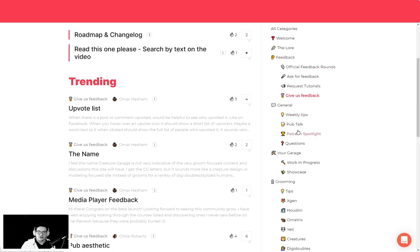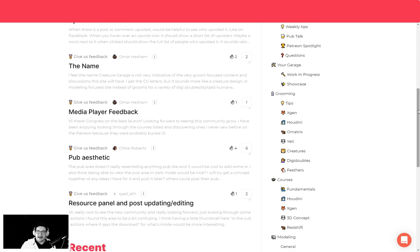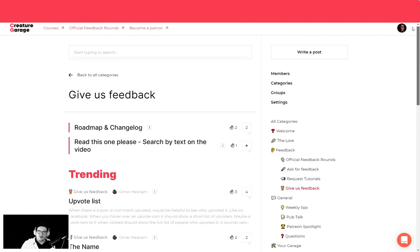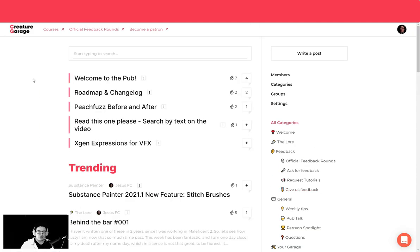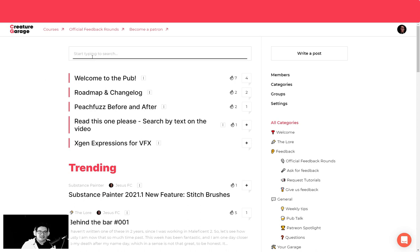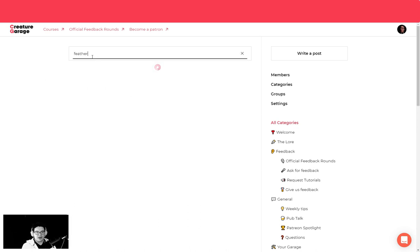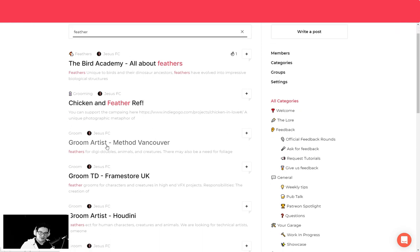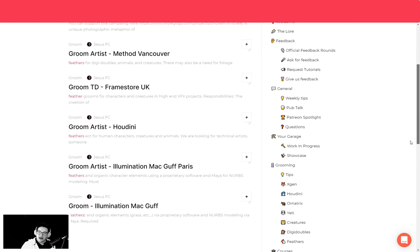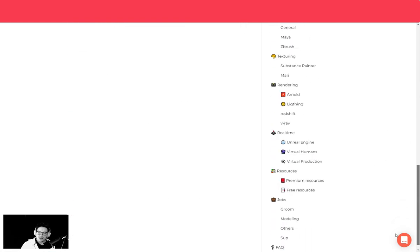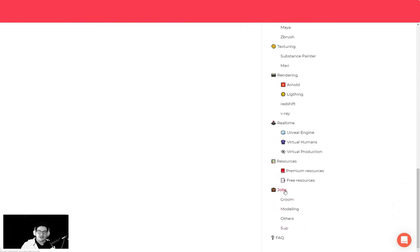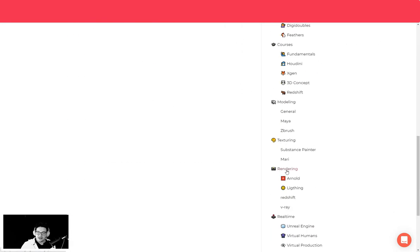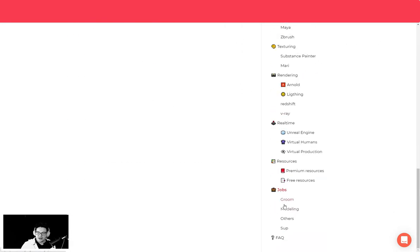You can see that we have a lot more categories with Pop Talk, with Your Garage, the Xgen Quick Tips, the Xgen Houdini. We are adding Ornatrix, we are in Creatures, we are in Digi Doubles. It's a new area where you are not going to lose the information as we did before. Most of the information got lost in Patreon, got lost in Facebook, got lost on small chats, even at Discord. Now we will try to implement something that it's easier to search. For example, if I just want to search feathers, this is everything that I have. Also, this is a nice one: we are adding the Jobs. Jobs are going to be hidden just for subscribers.